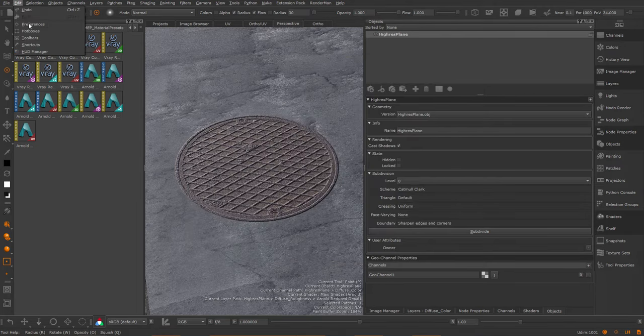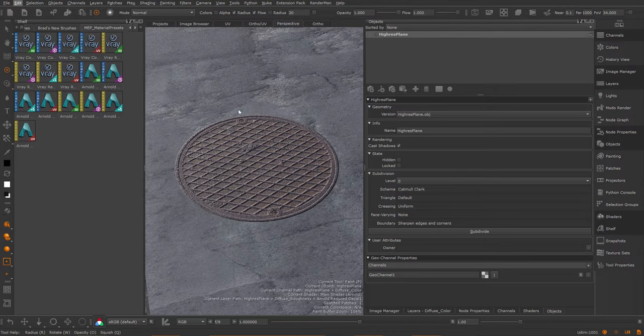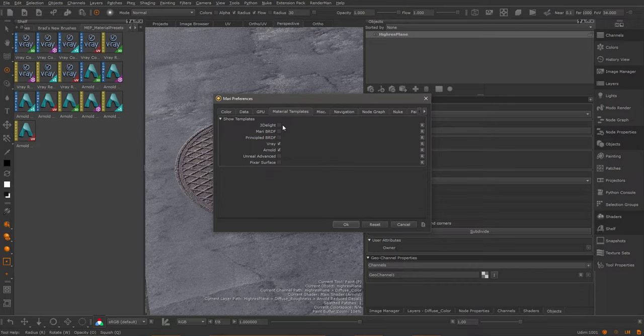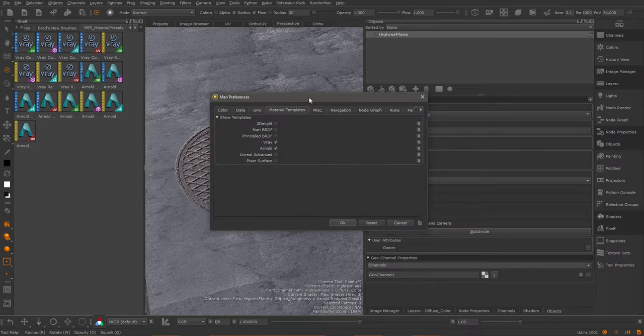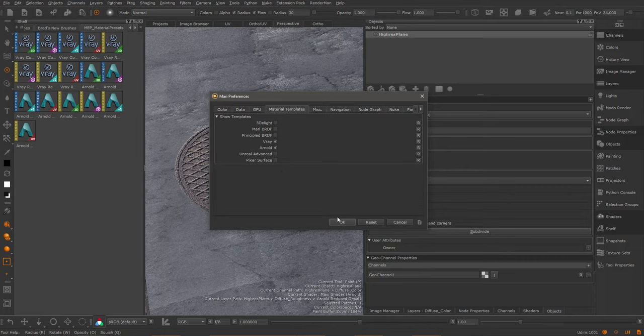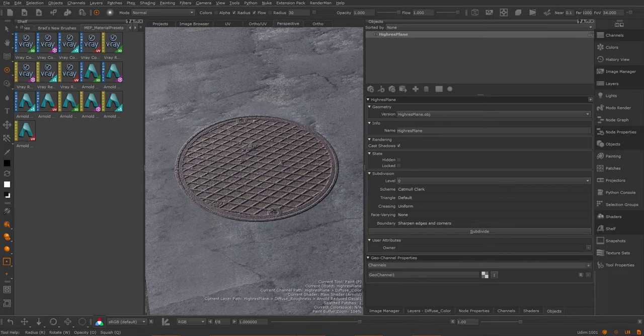If you are working in a pipeline and you want to define this for your entire team, you can do this by defining environment variables. If you're interested in that, I would recommend you take a look inside of the online help in the environment variables section. That wraps this tutorial and I hope it's useful, thank you very much.